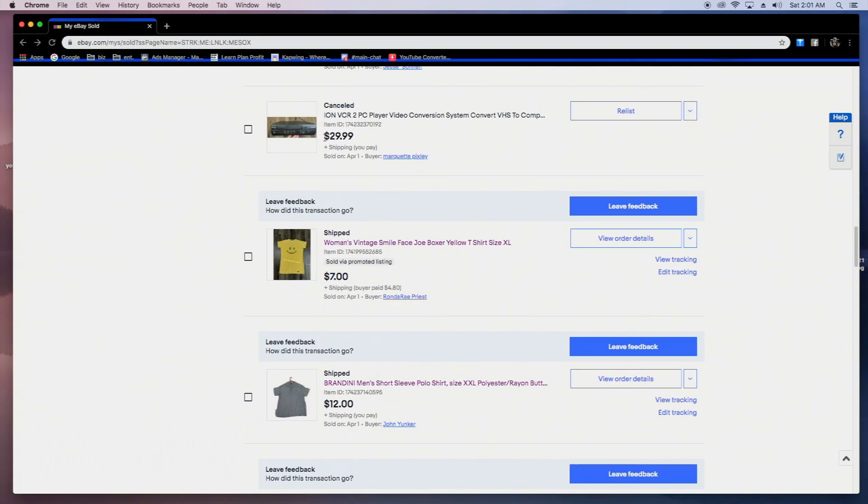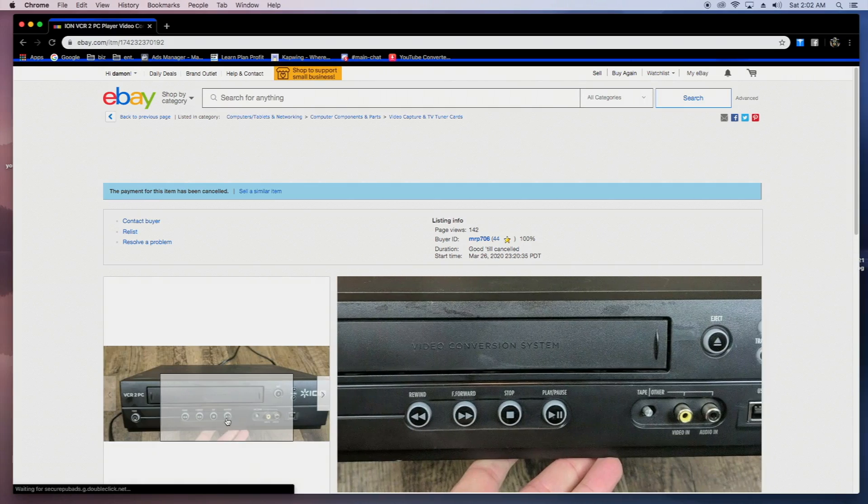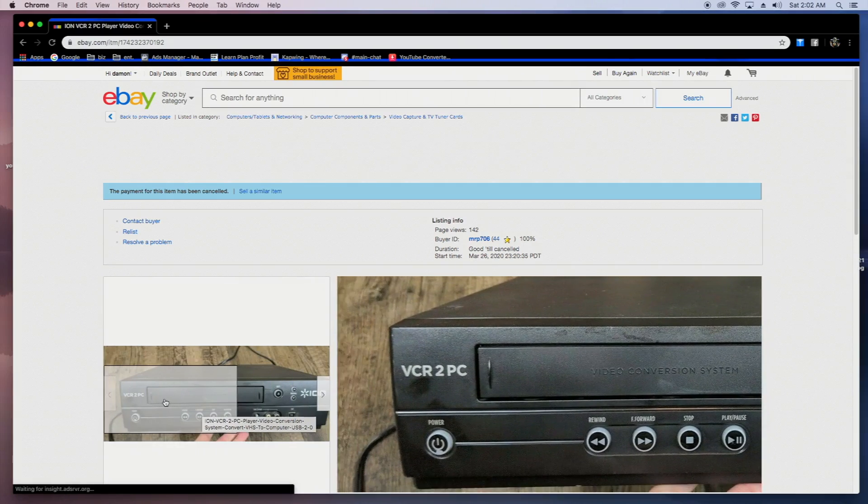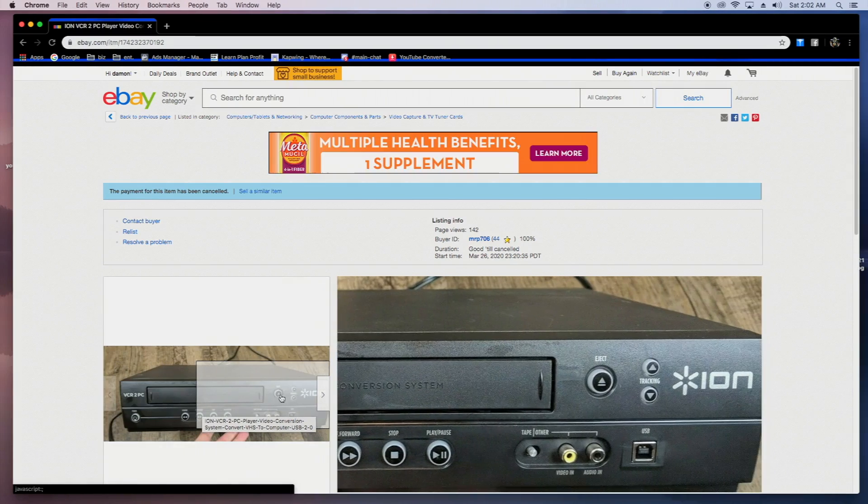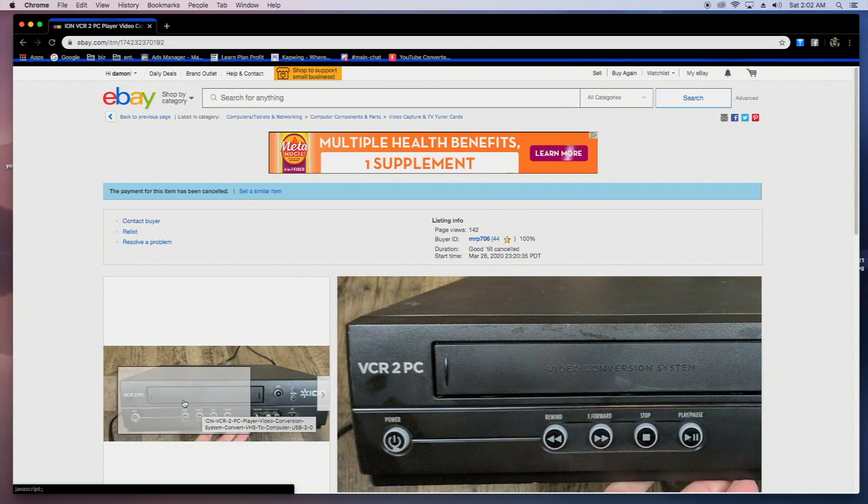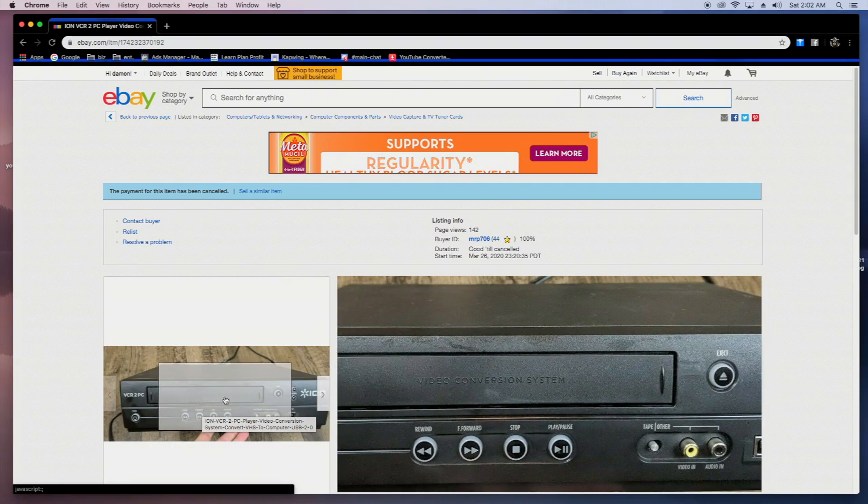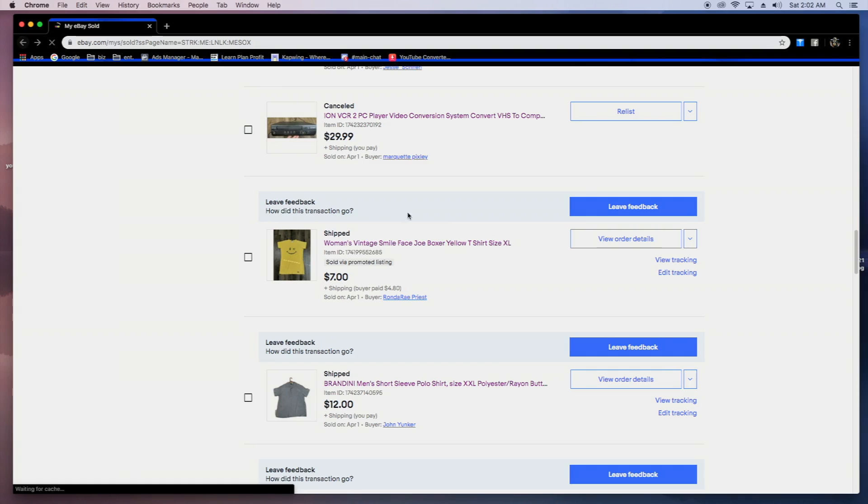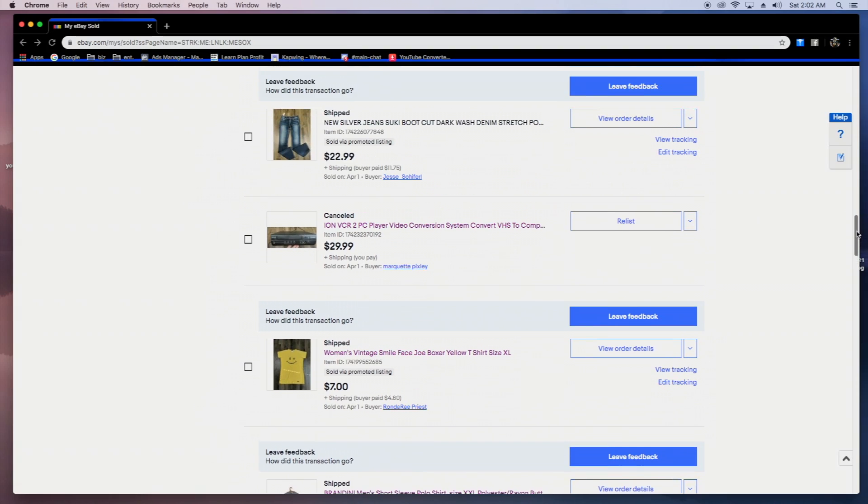This would have been a nice little sale here. I got this boy for like five bucks or seven bucks. Sold for 30 and then the buyer just canceled it. So be on the lookout for these recording VCRs. I think that's what this does. Not a hundred percent sure. Would have been a nice little $30 sale, but they canceled.